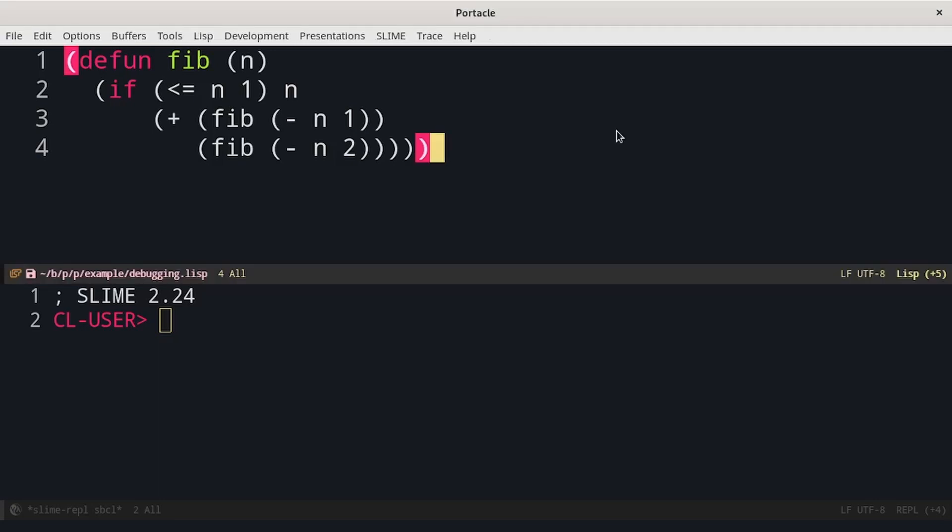The first strategy, which is really common in other programming languages and we can also apply to Lisp, is to put print everywhere in the code. In particular, I want to pay attention to a specific feature of print. It returns whatever you pass it as parameter.